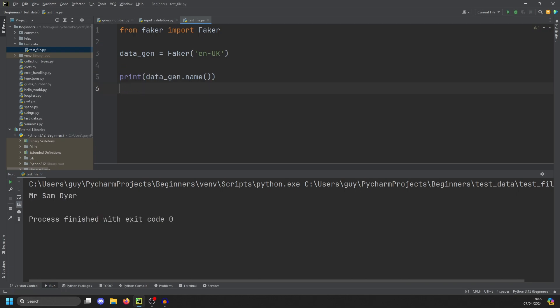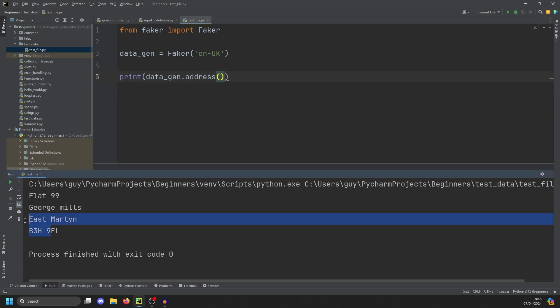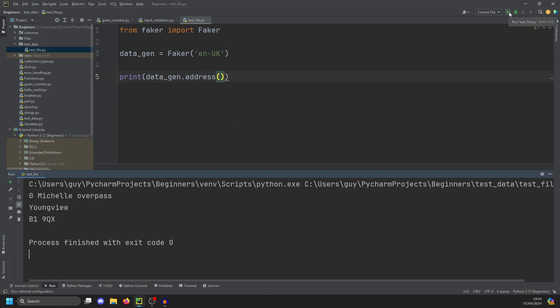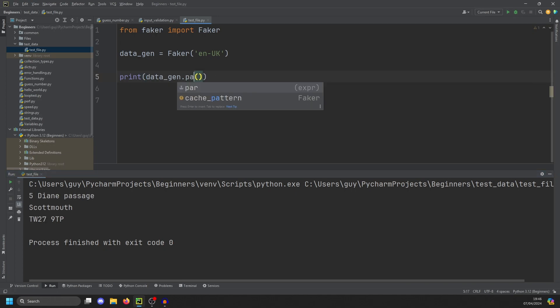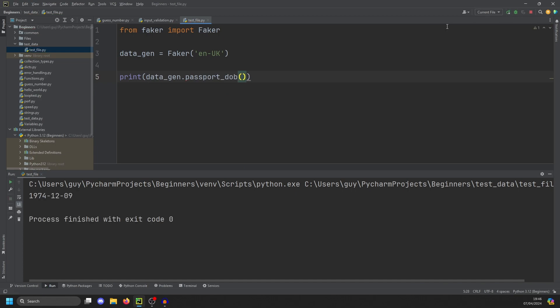We can also generate an address. So you can see there it's generated an address and then a different one. And we can even generate a date of birth by calling passport_DOB. And there you go. You got the year, month, day.